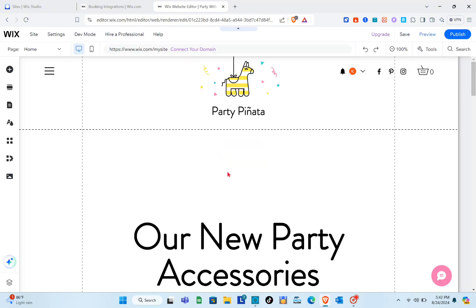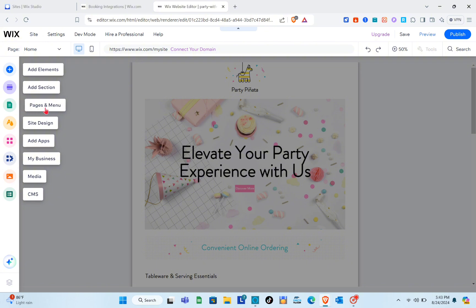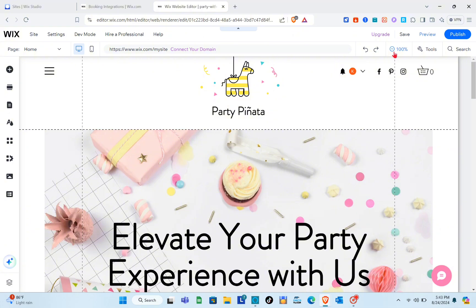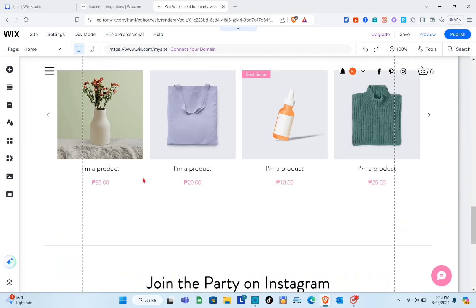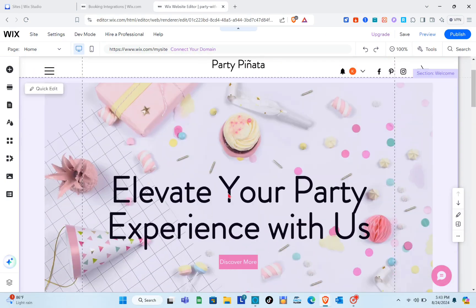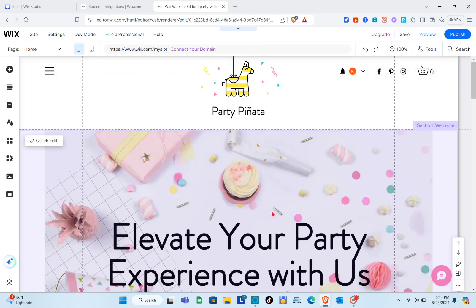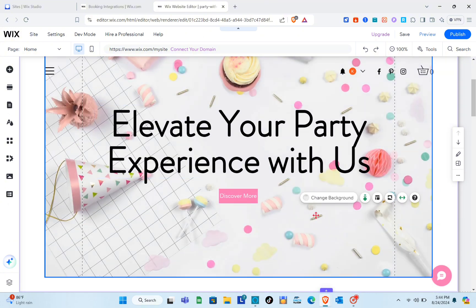Once you find the right template, you can view it first or simply click 'Edit.' Now that we're in the website editor, on the left side you can add elements, sections, pages and menu, site design, apps, media, and CMS. Let me zoom in to 200%. Now we can start customizing the template. For example, if I want to change the background or text, I simply click on that specific element to edit or remove it.